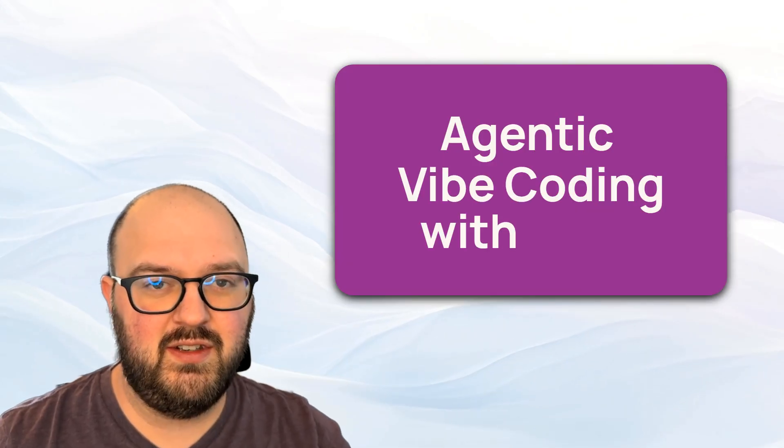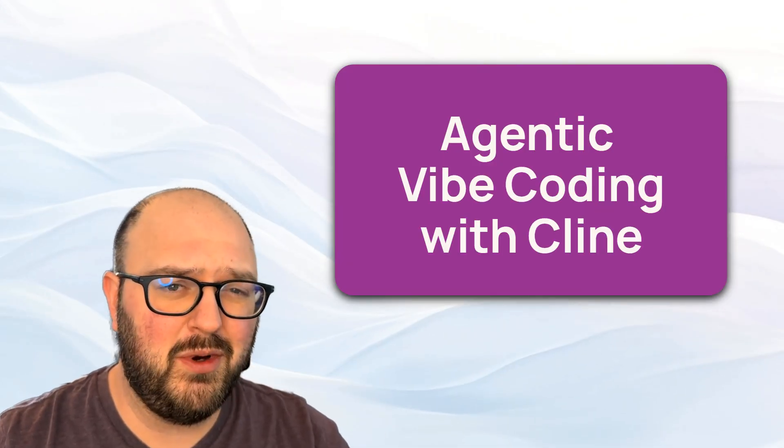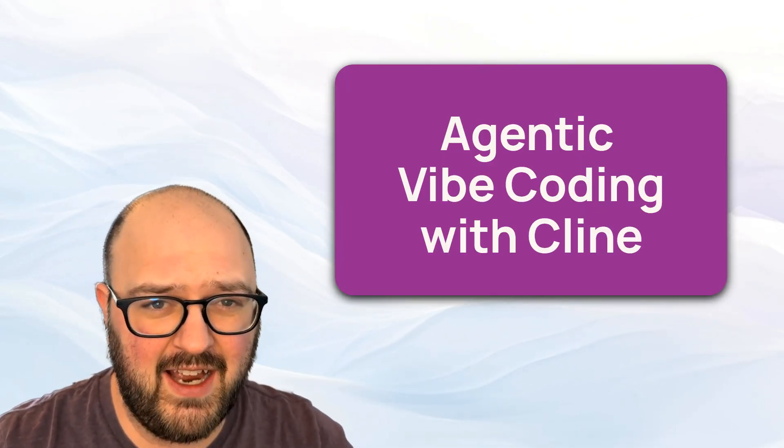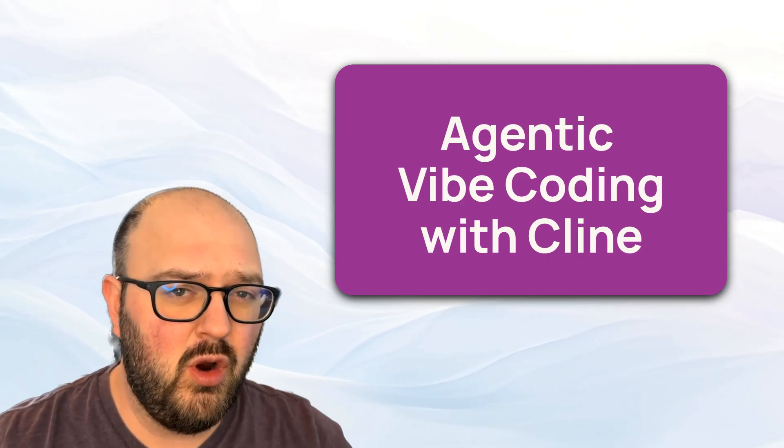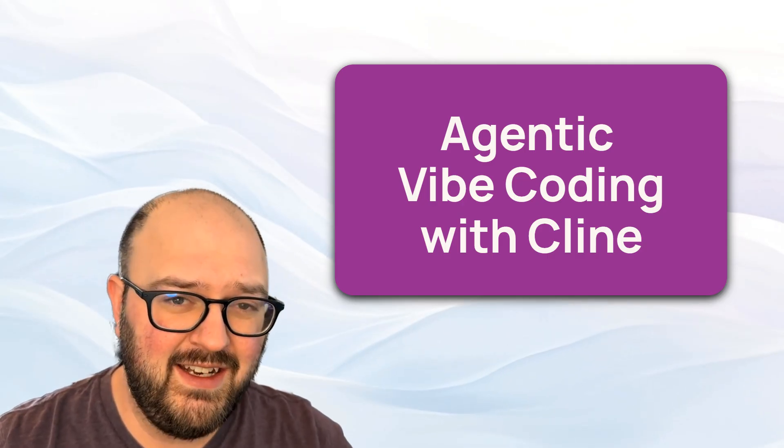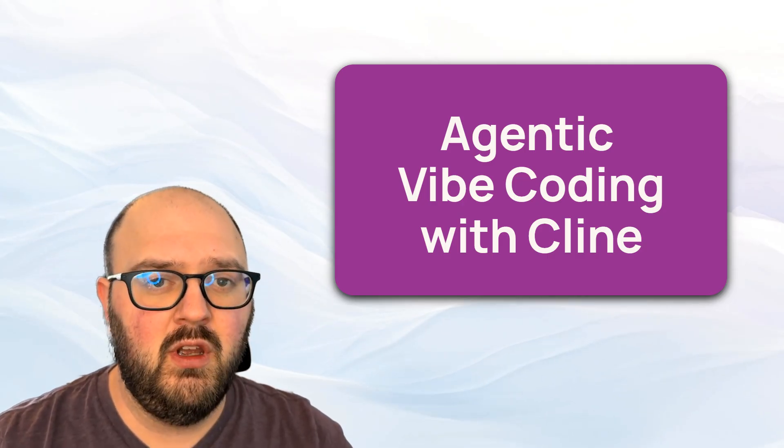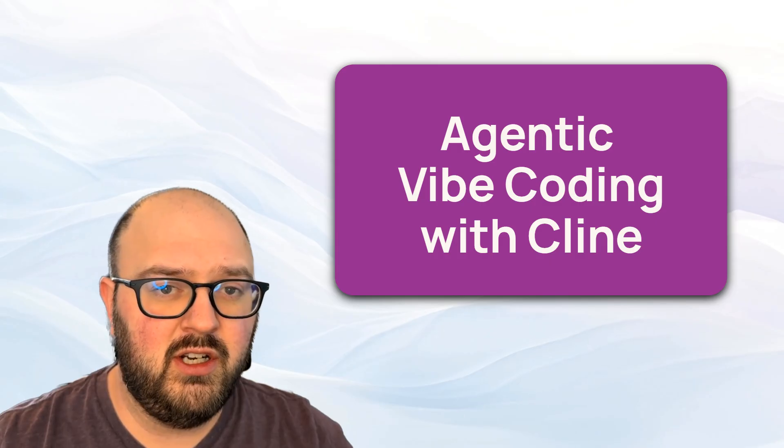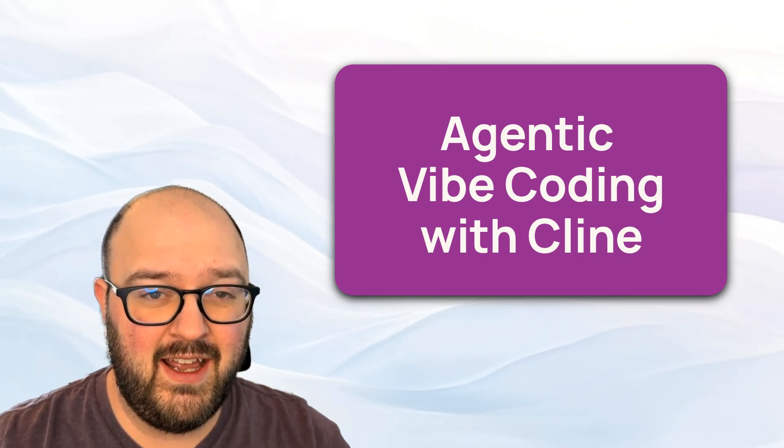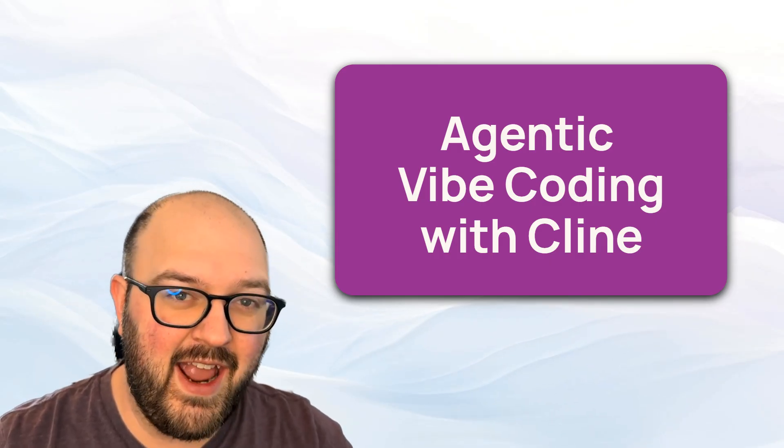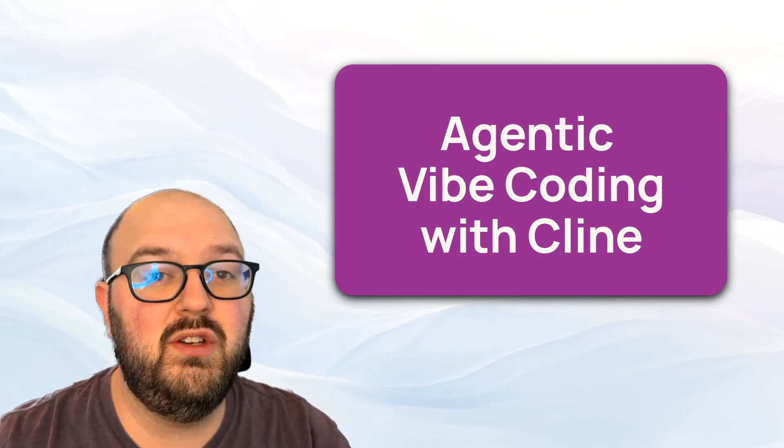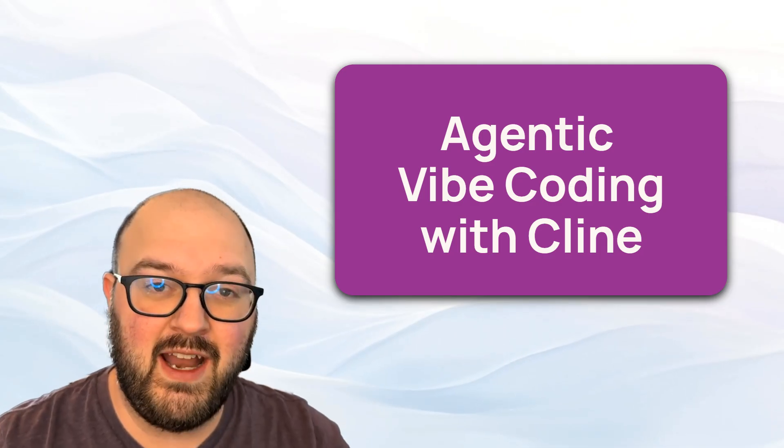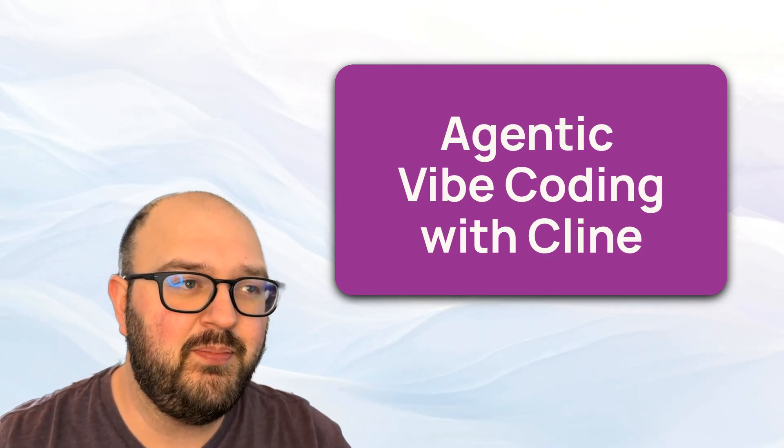Hey chatters, in this video we're going to be going over what agentic vibe coding actually looks like using an open source tool called Klein in VS Code. We're going to do this by going over an Obsidian plugin I created and adding the OpenAI API to it so people can use that API key. Right now it just supports OpenRouter.